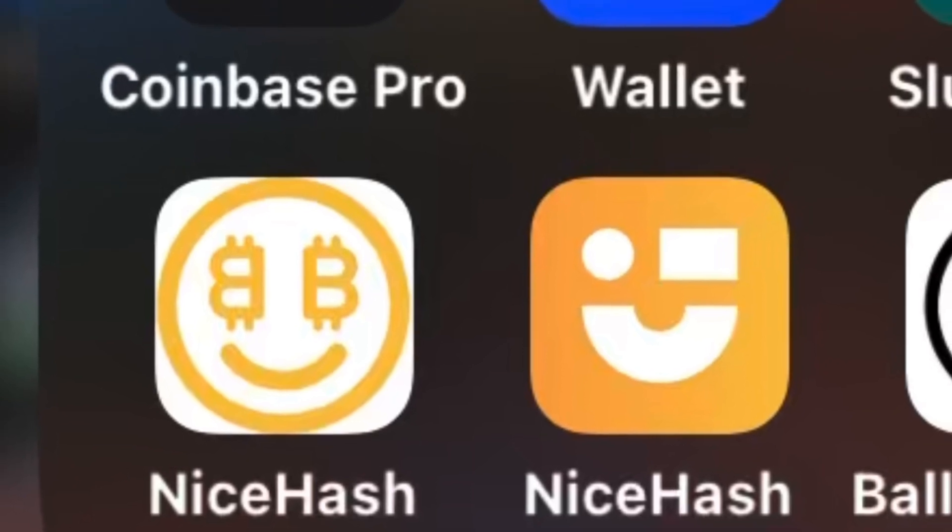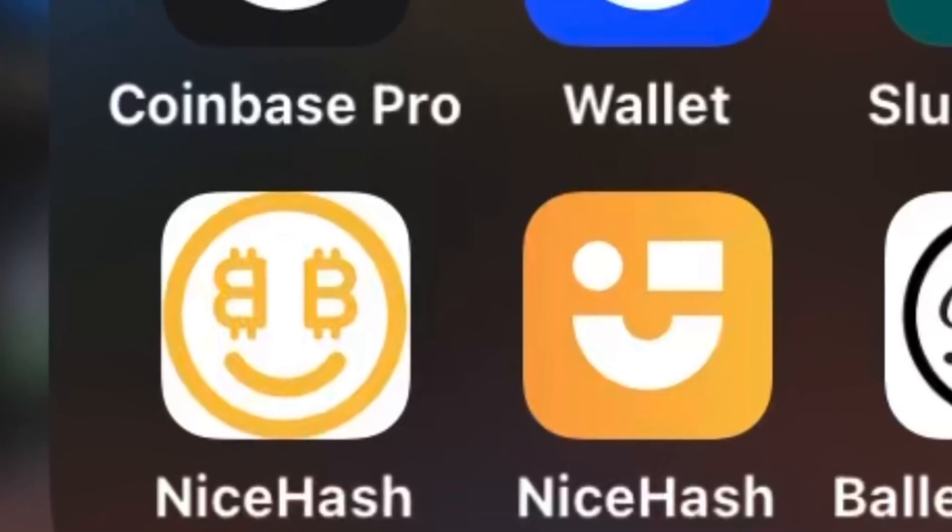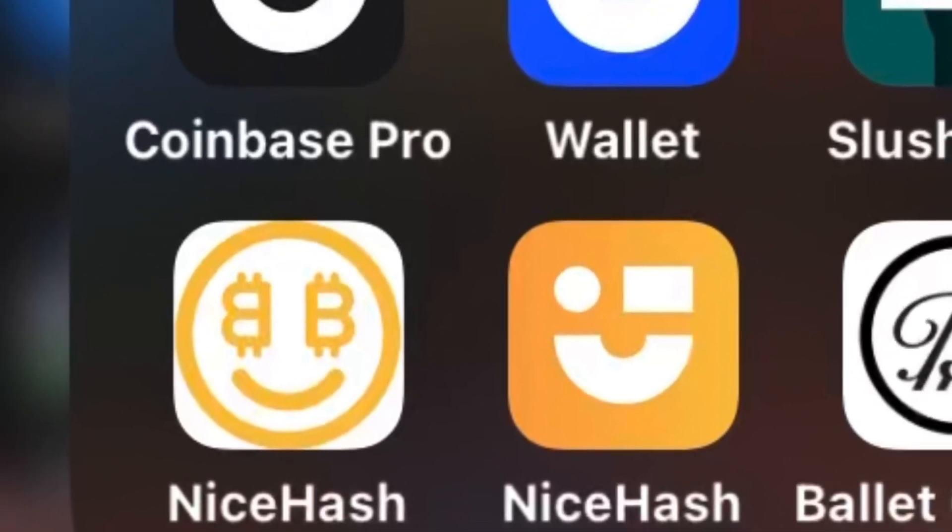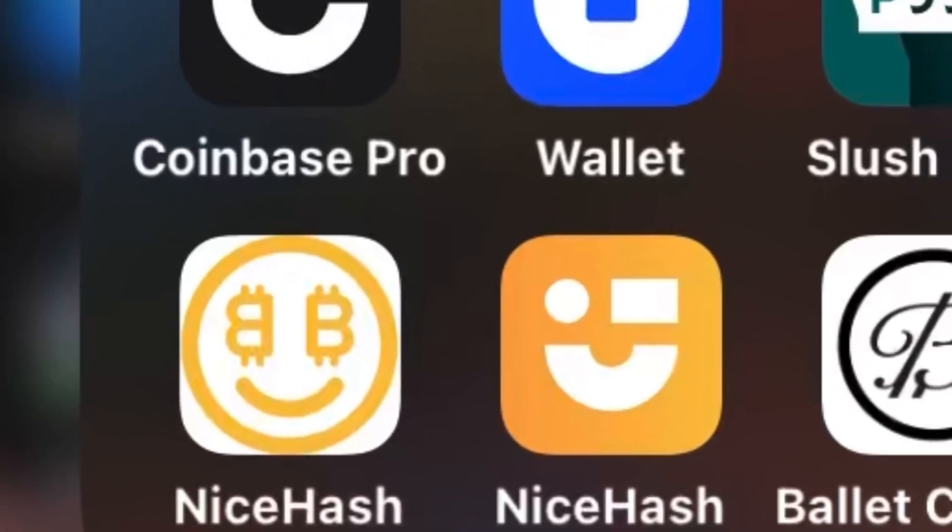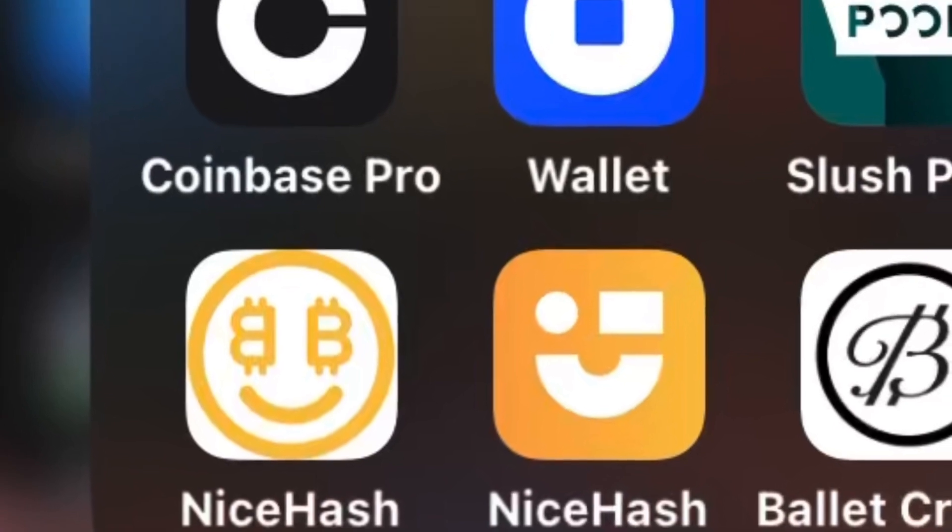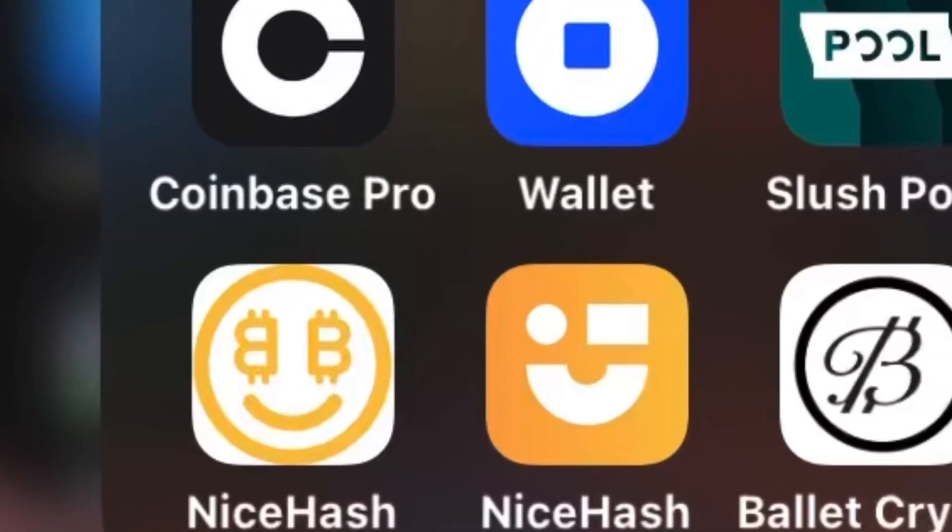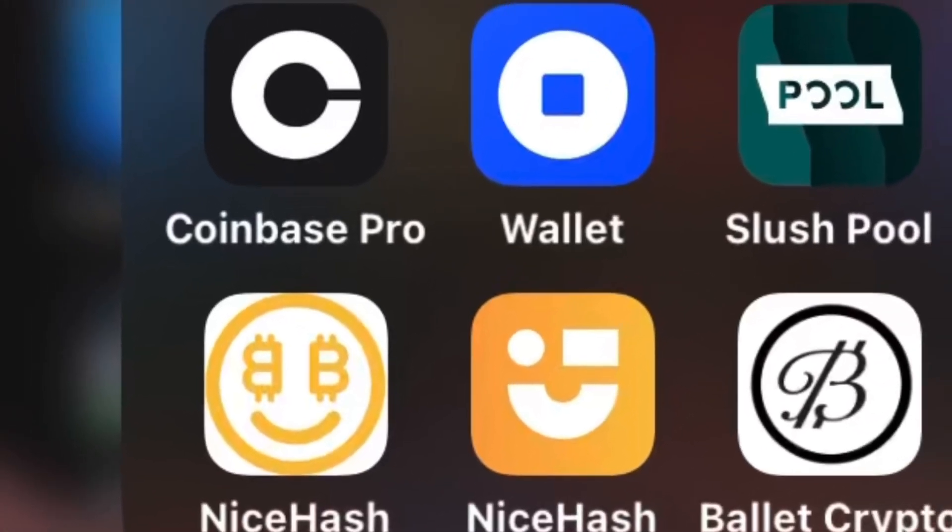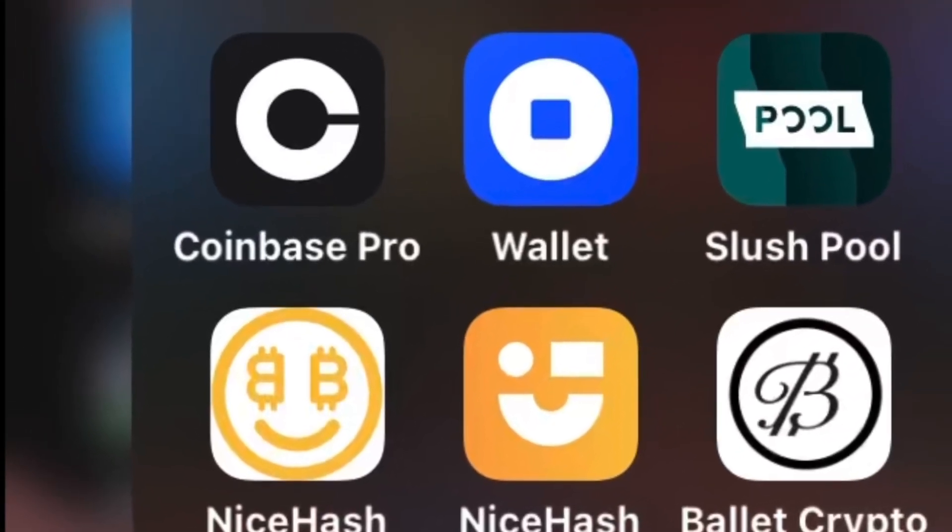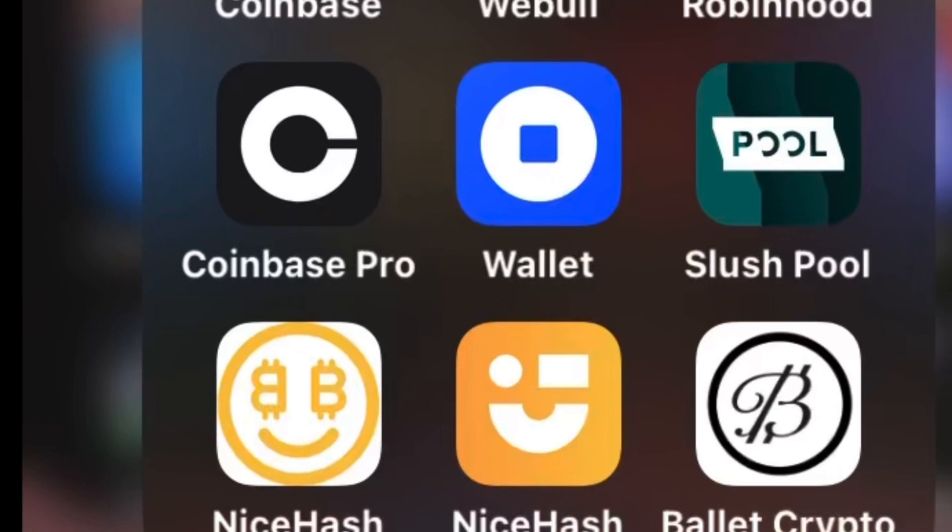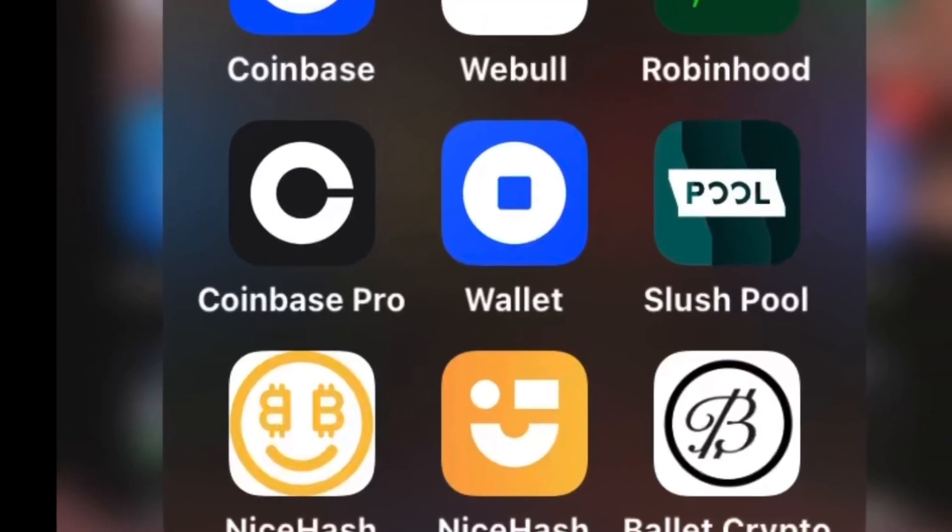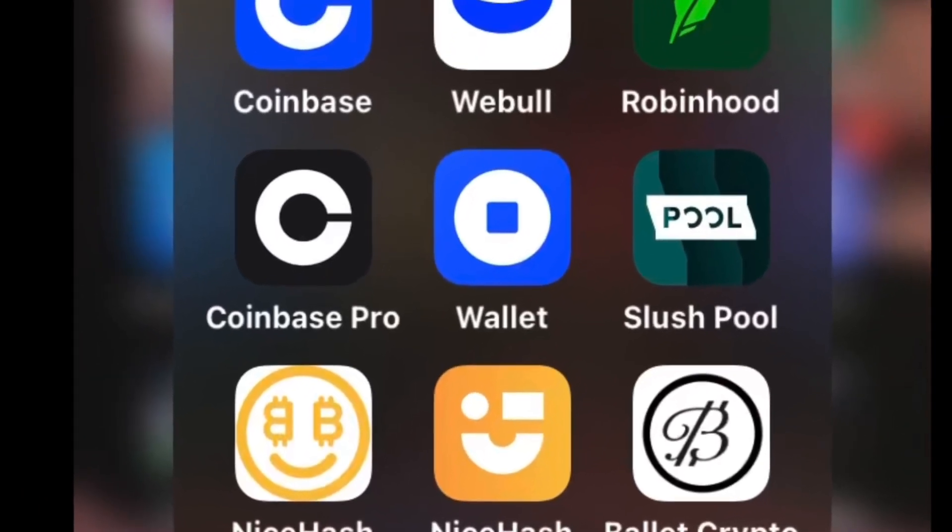Now there are a few really good apps to use. NiceHash, Coinbase, SlushPool, Webull, Robinhood, and Antpool are all good crypto trading tools.